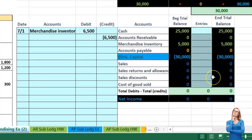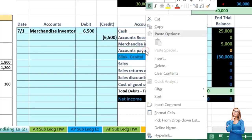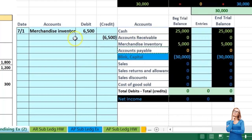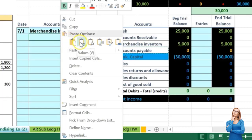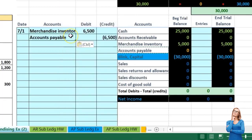Using brackets for credits reduces the number of columns needed to three instead of six, which is a common time-saving approach. The credit is going to accounts payable. Instead of reducing cash we're going to increase the liability. I'll copy that and paste it into cell C6 as values only.